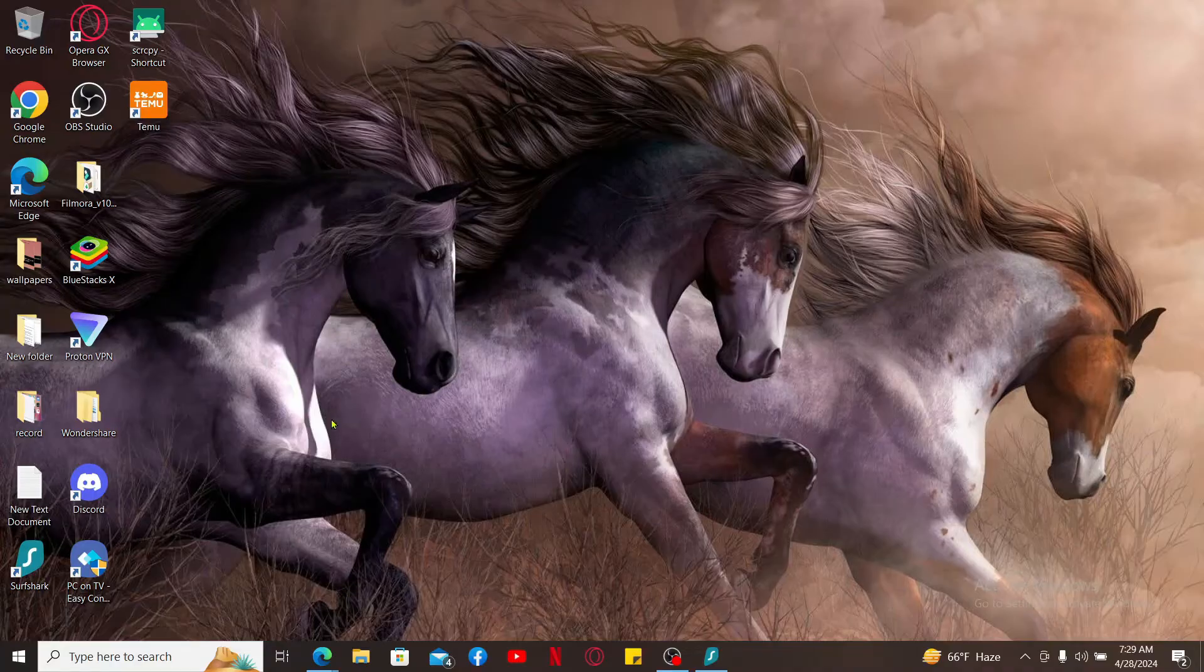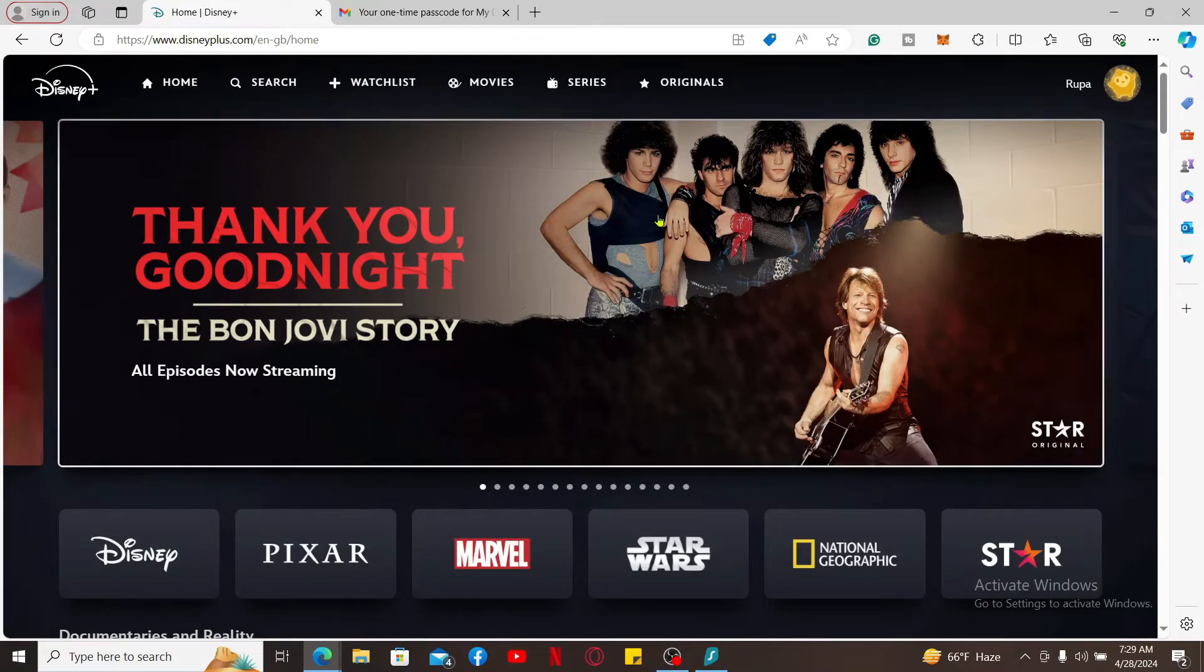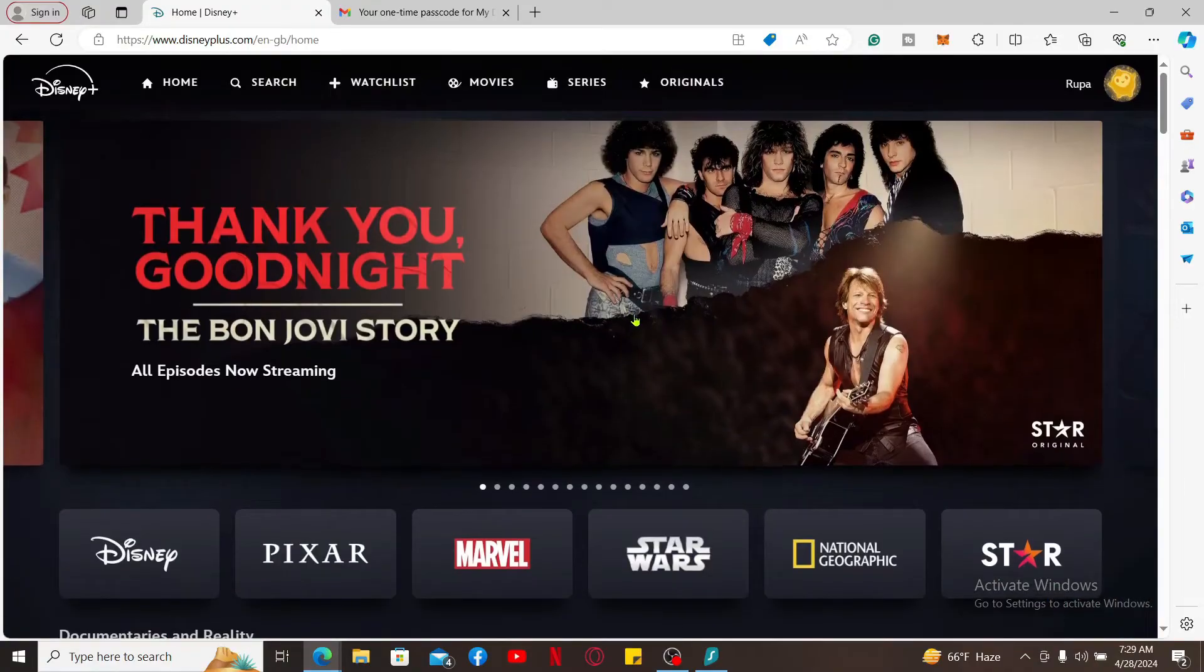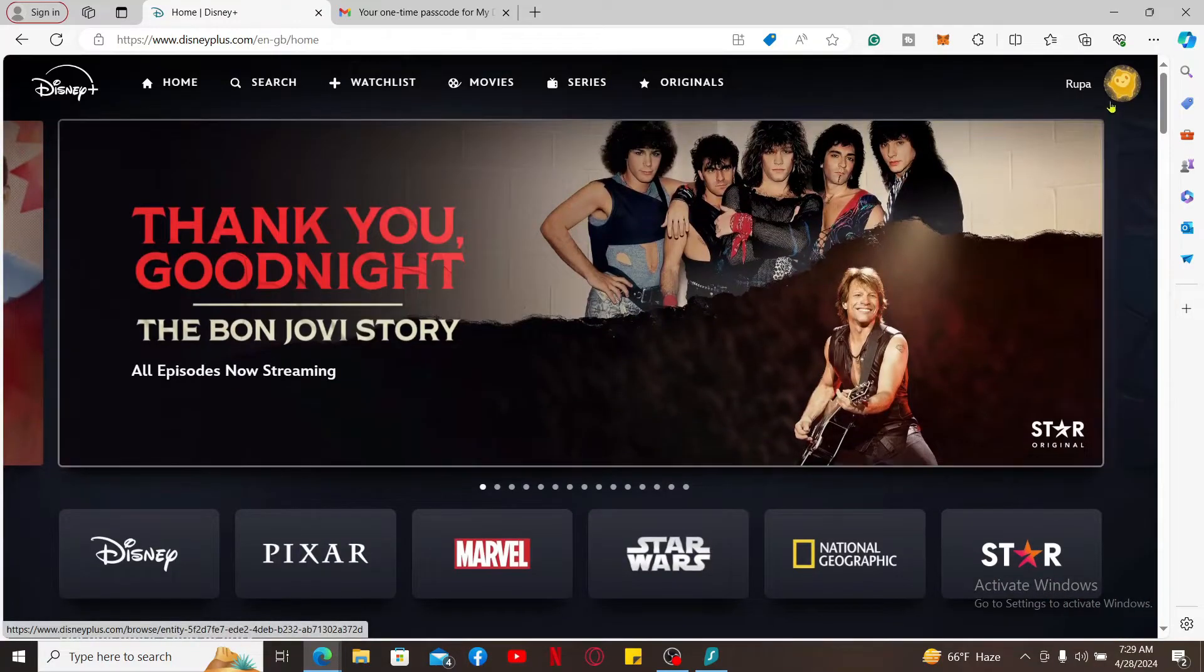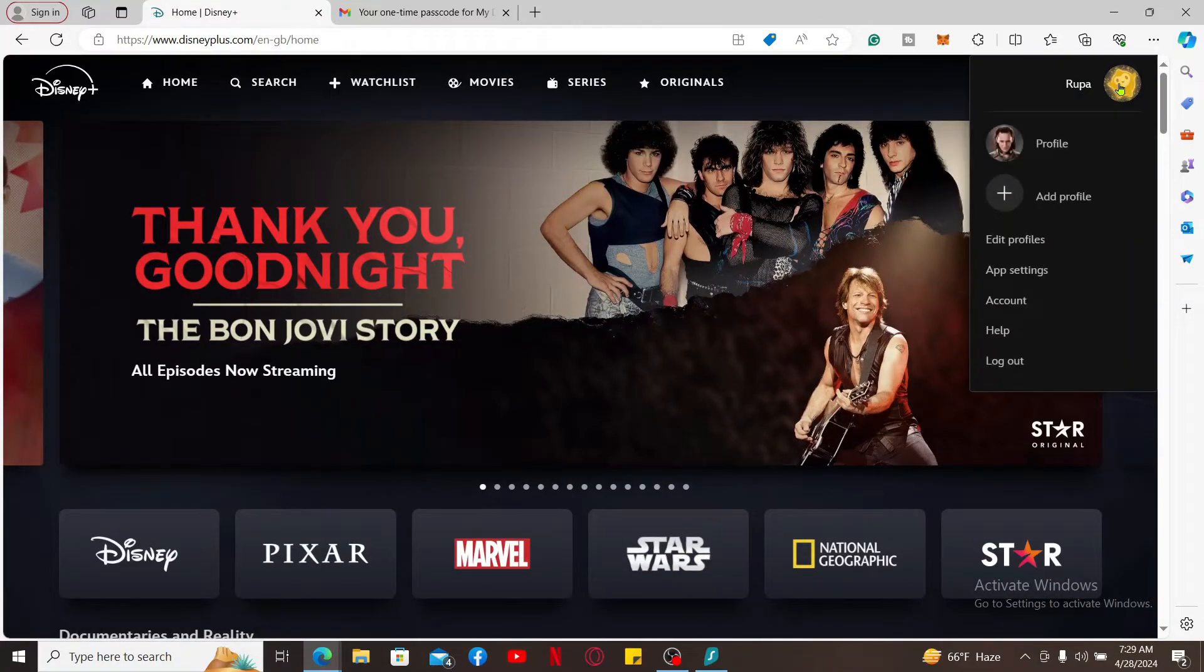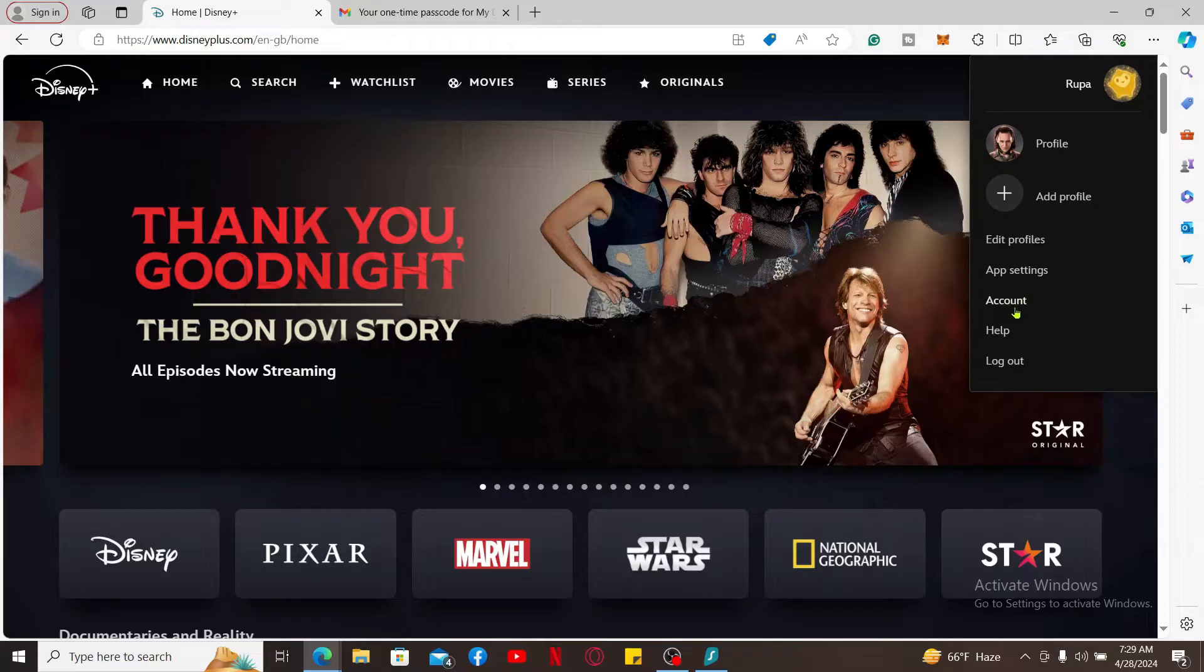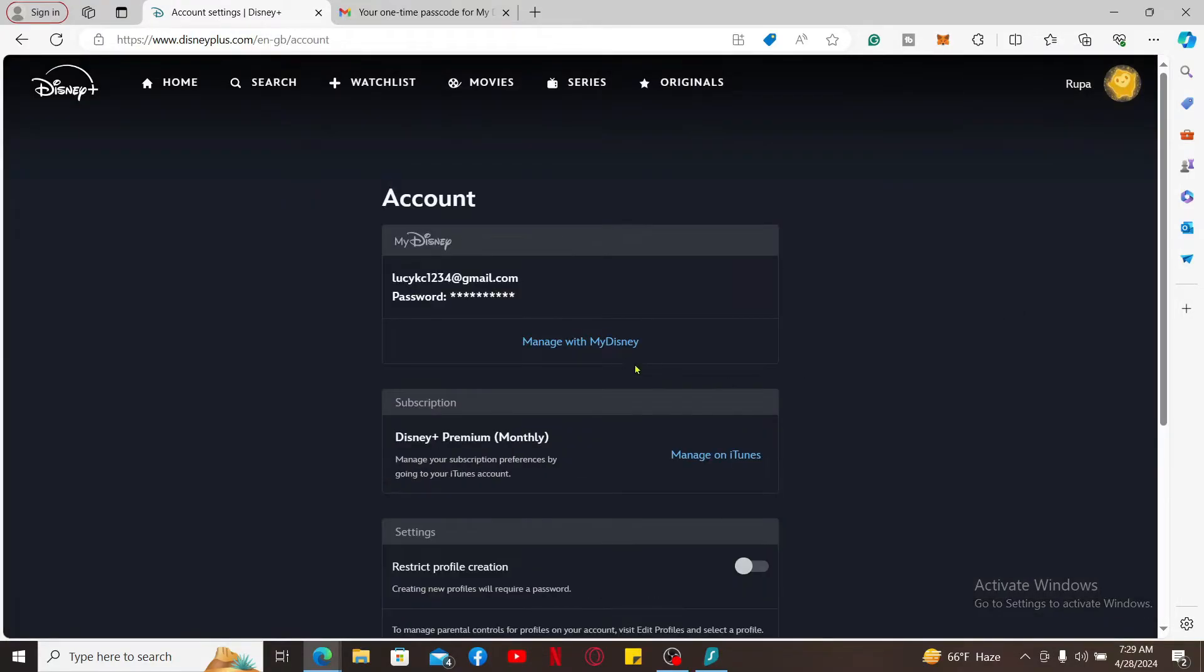Once you're inside the main home page of Disney Plus, go to the upper right corner and mouse over to your name. Now click on the Account option from the list.